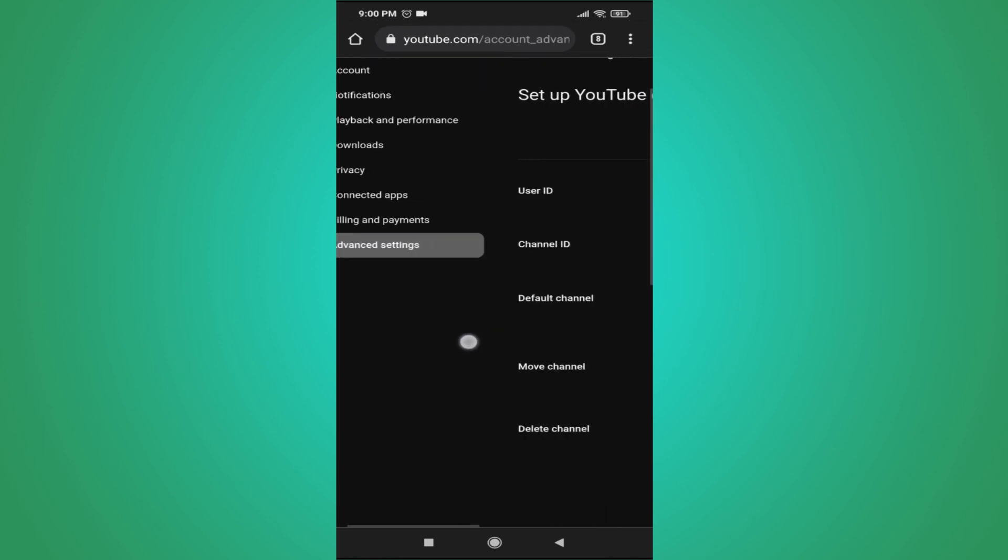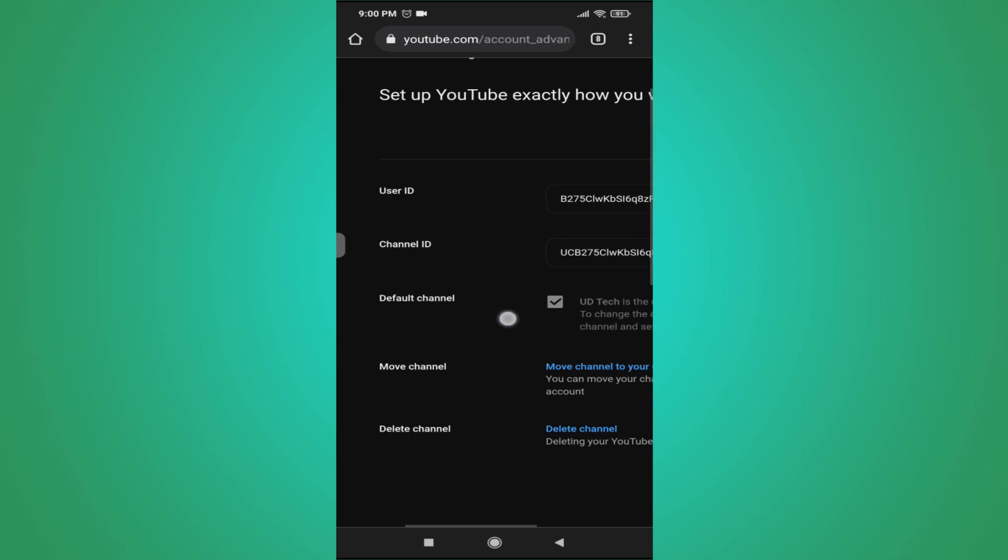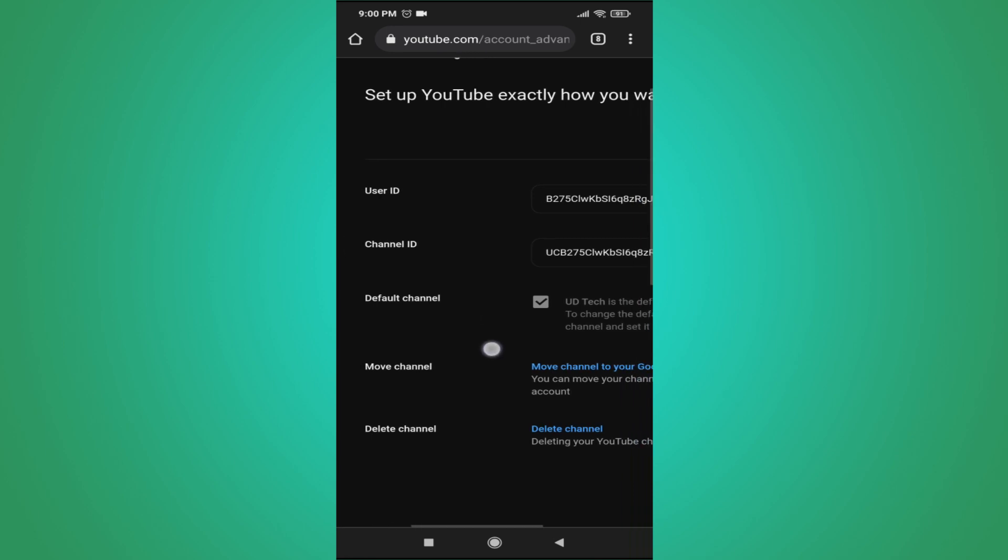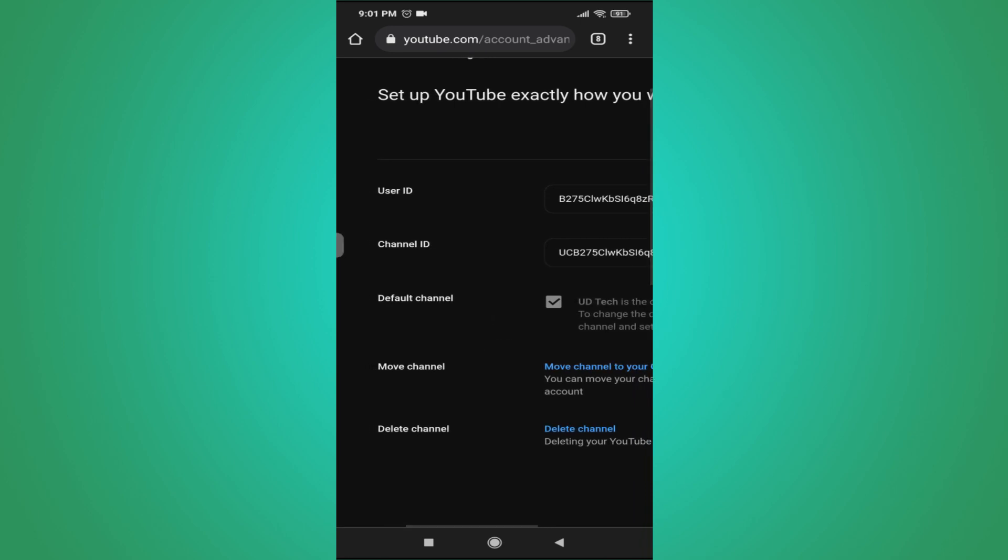After going to Advanced Settings, you will see your user ID and channel ID on the right side. As you can see, you can find your user ID and channel ID in the Advanced Settings of YouTube on your mobile.